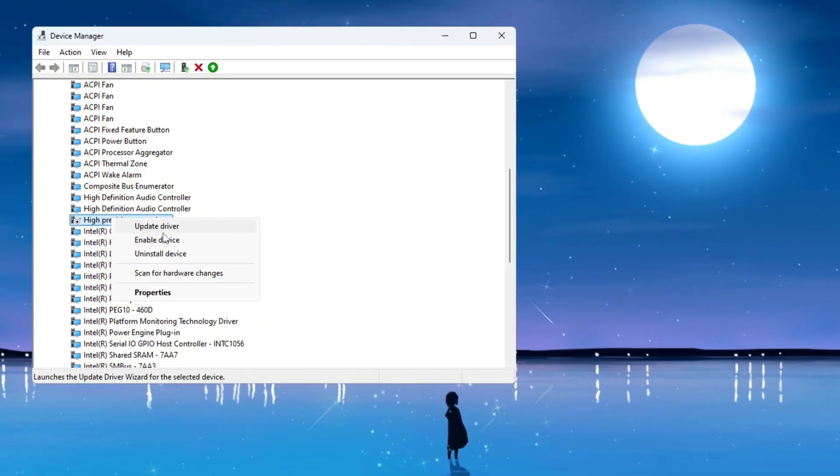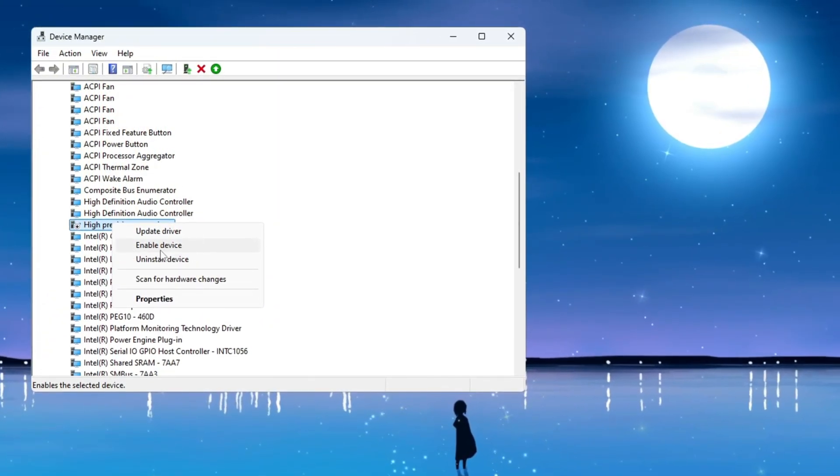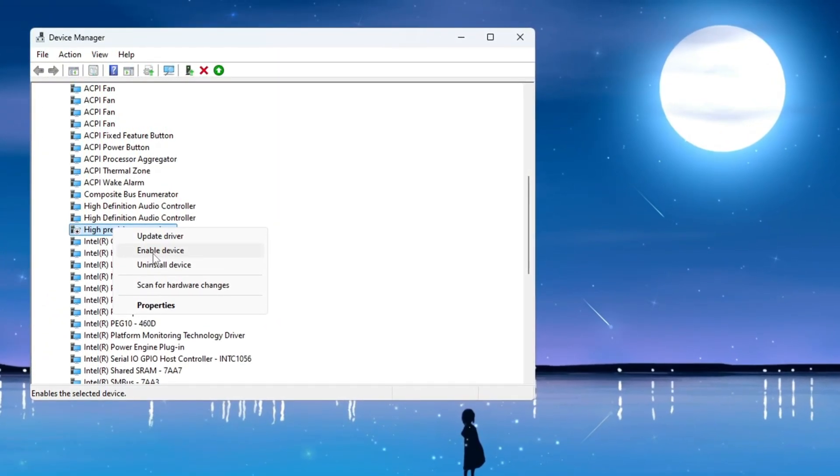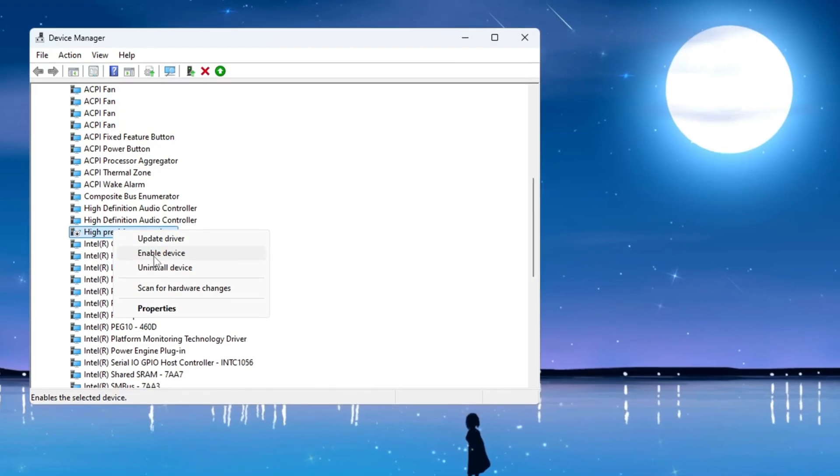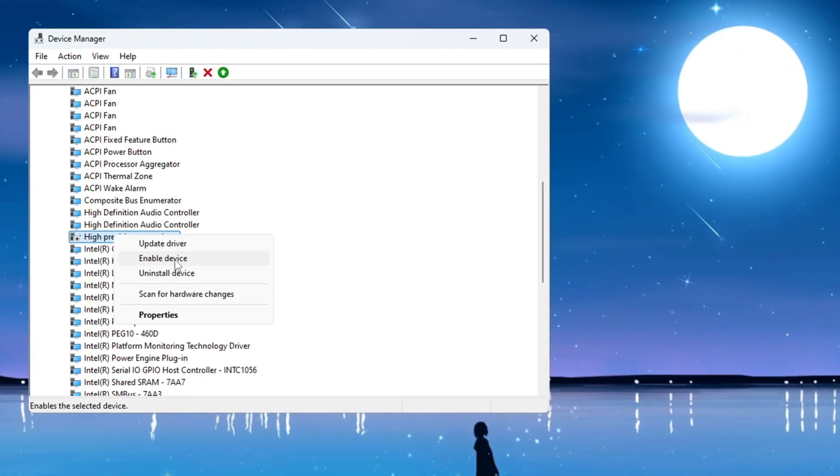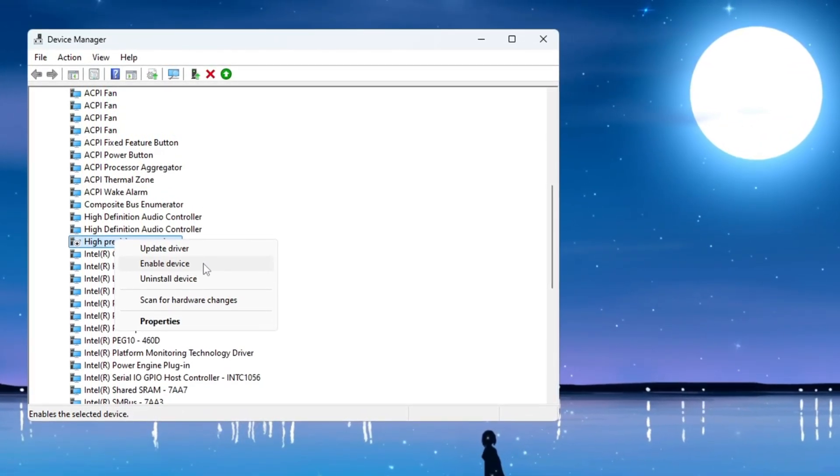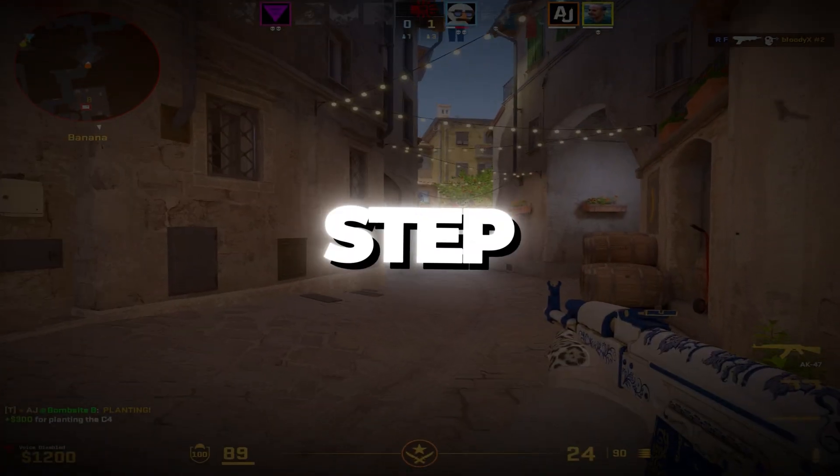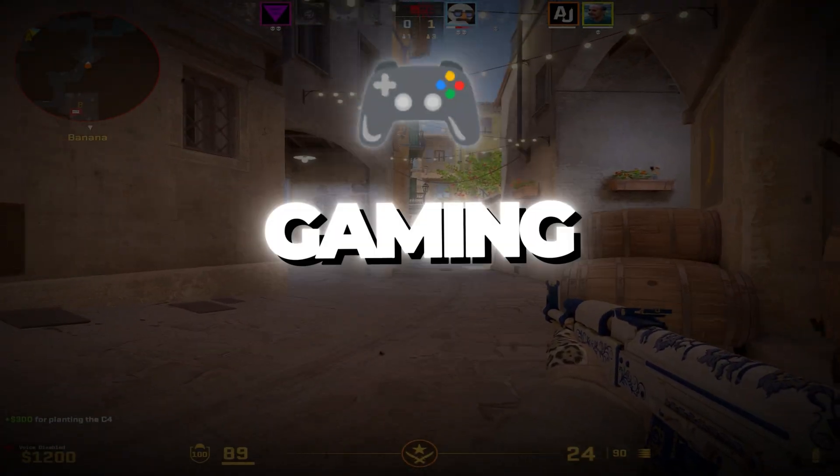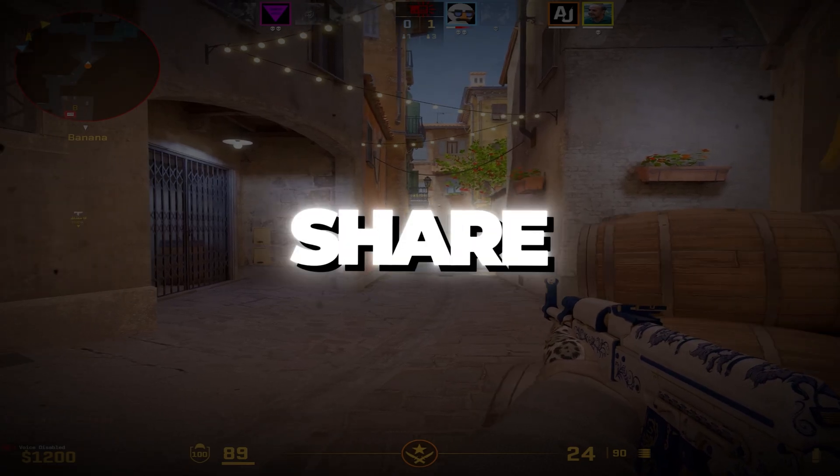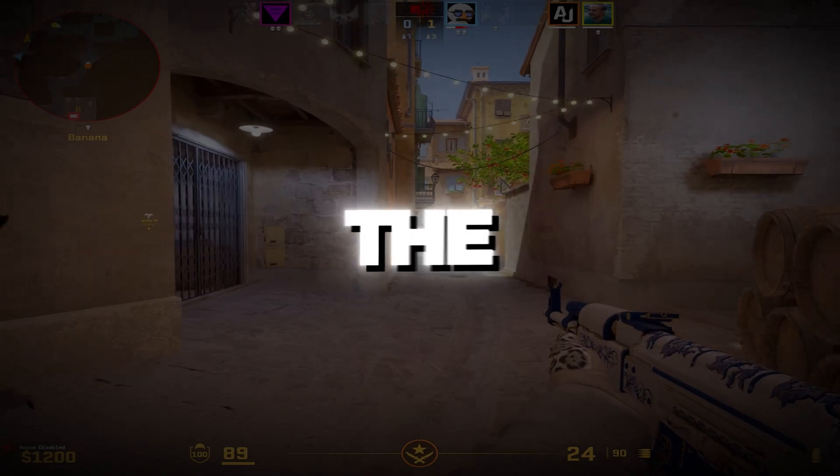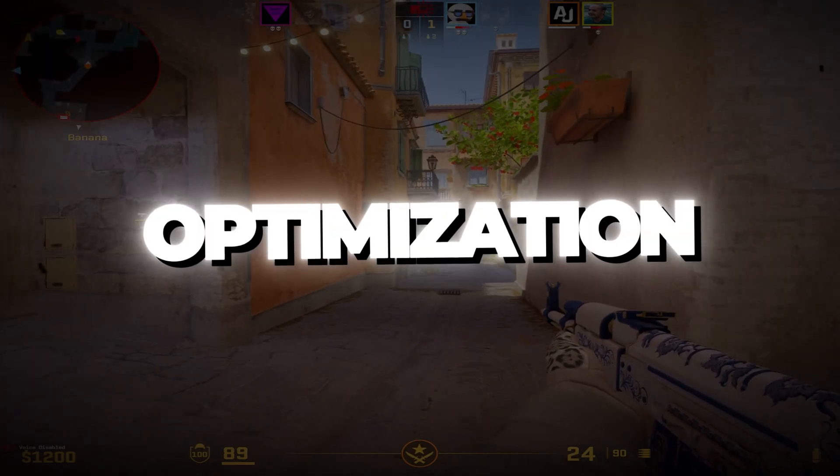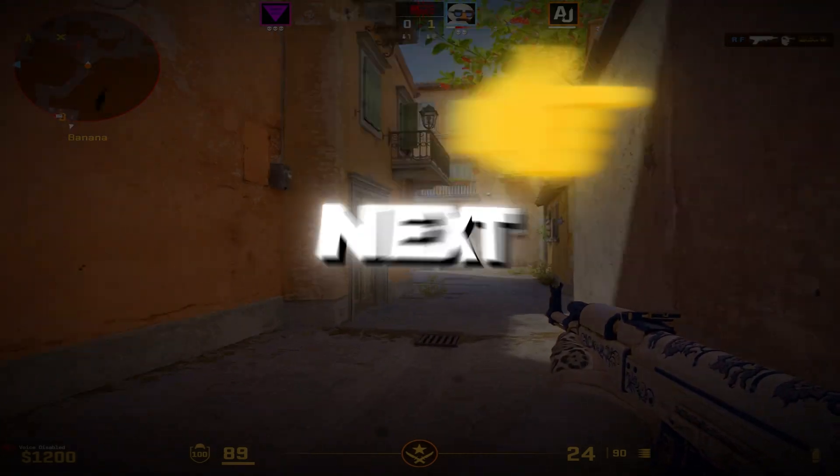Turning off HPET can remove the unwanted timing problems that cause lag and stuttering. After this change, your games, especially CS2, may run more smoothly and with fewer FPS drops. If this step-by-step guide helped you improve your PC's gaming speed and fix lag in CS2, make sure to like, share, and subscribe to the channel. More guides and full optimization videos are on the way. See you next time!